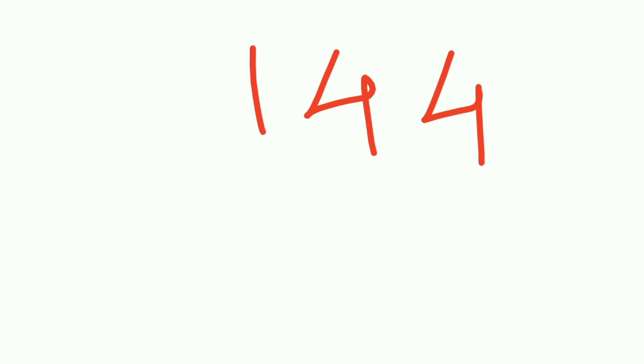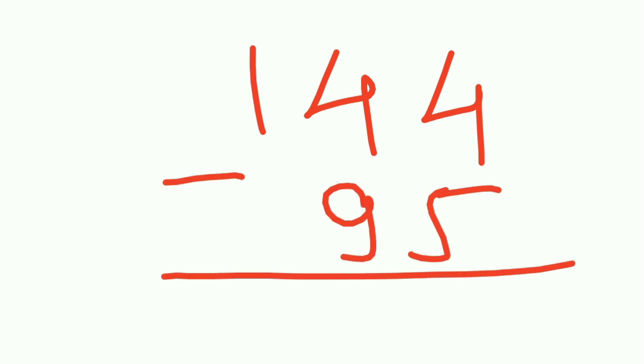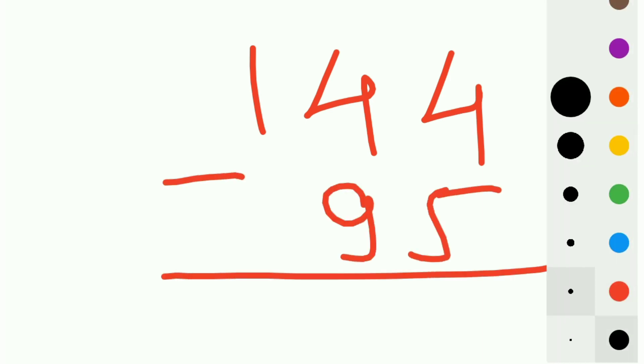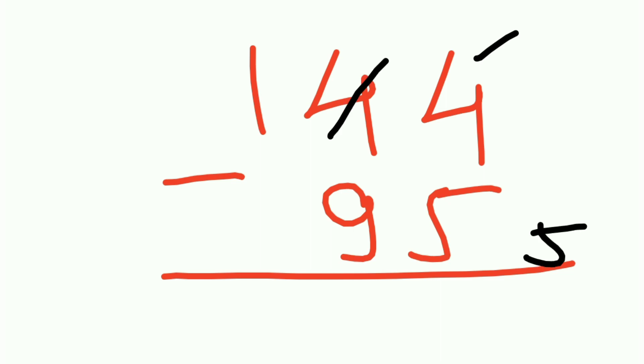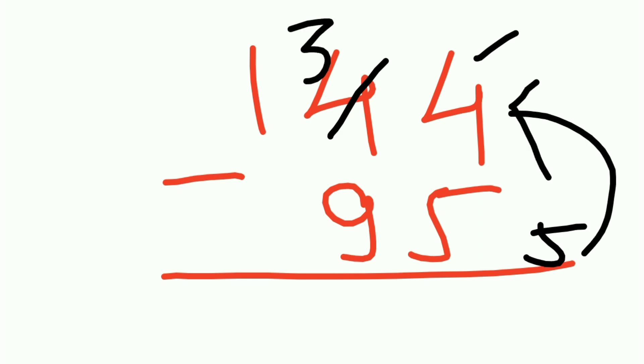Now we'll take one more example. Let's say 144 minus 95. Now 5 cannot be subtracted from this 4, so complementary for this 5 is 5. The moment you take complementary, this becomes 3. Now 5 plus 4 is 9.